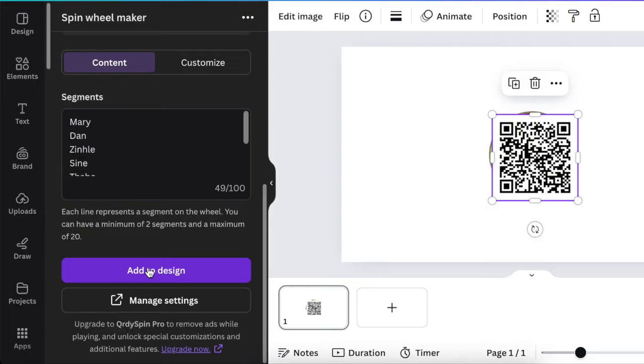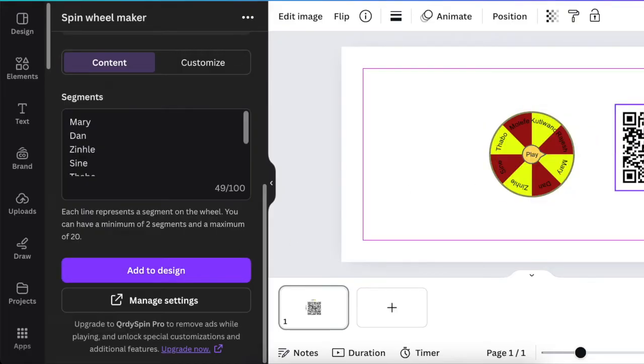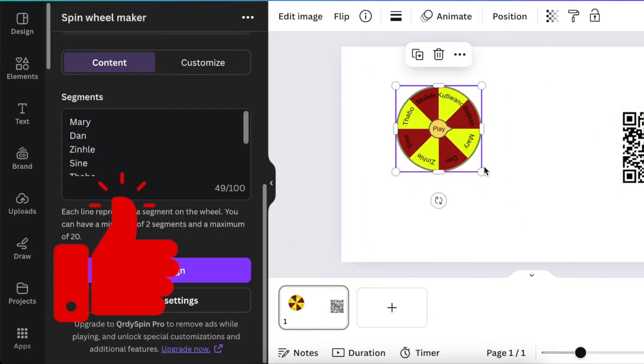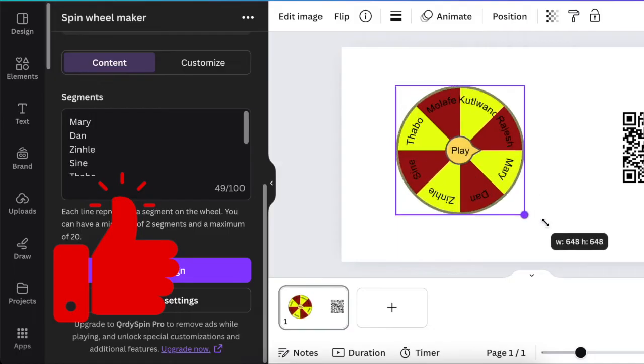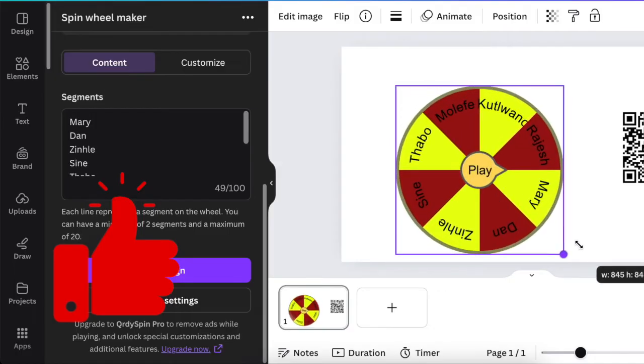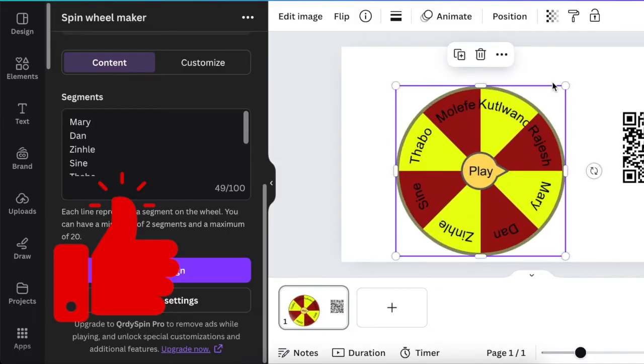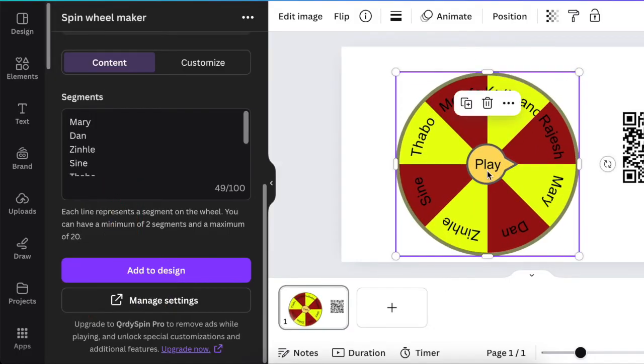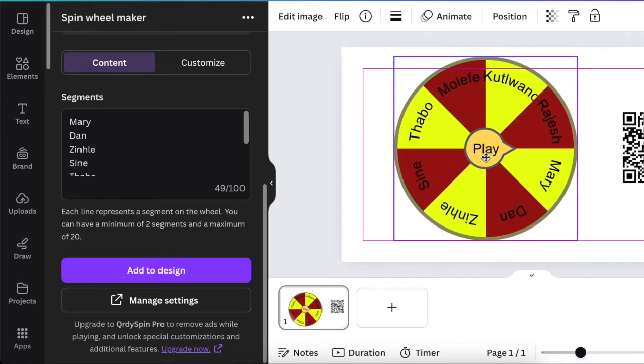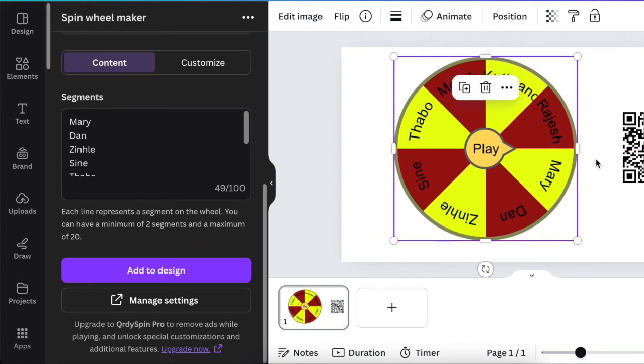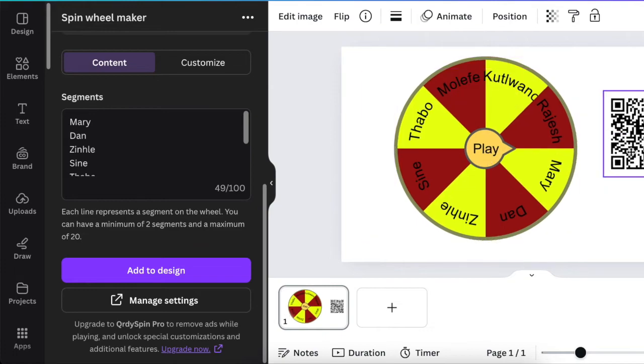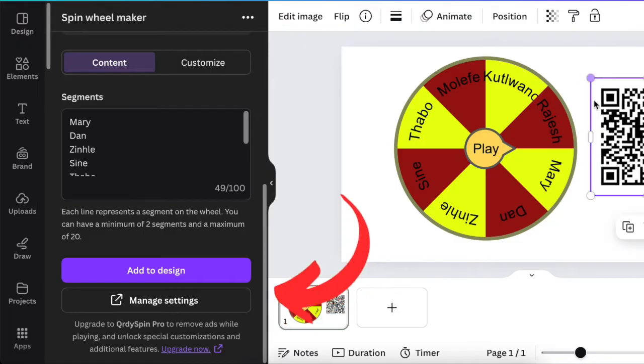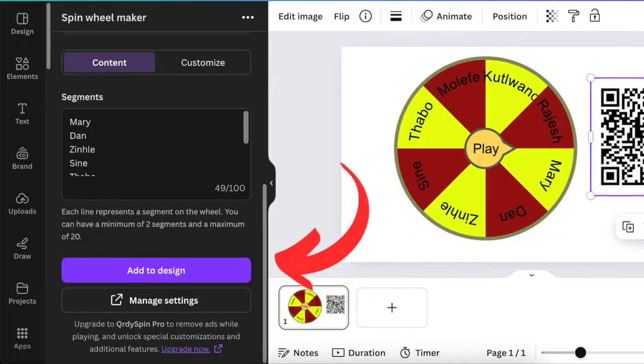So you're going to make the wheel a little bit big and you're going to place it maybe on your website or in a PowerPoint presentation, depending exactly where you are. If you scroll up, you're going to get the success message that shows you that the game was successfully created and the QR code on how to play it.